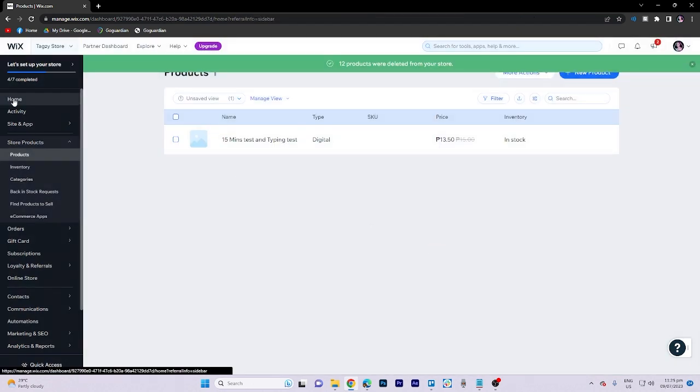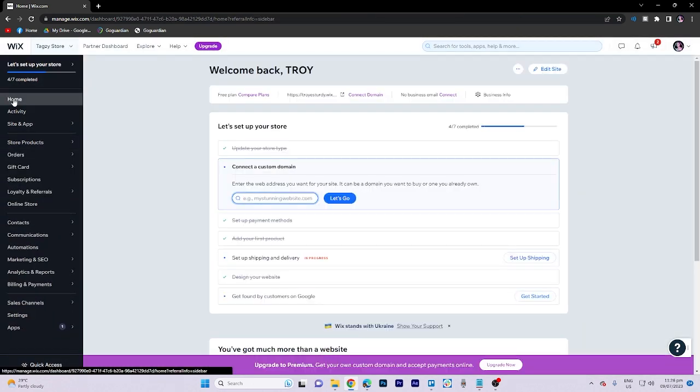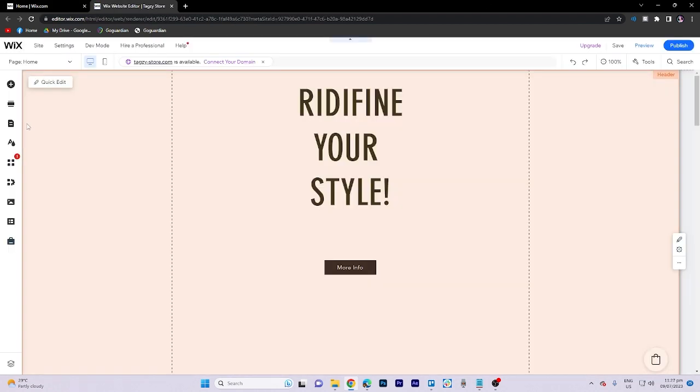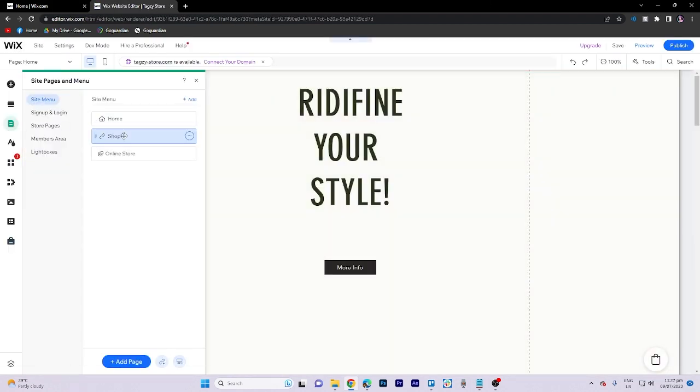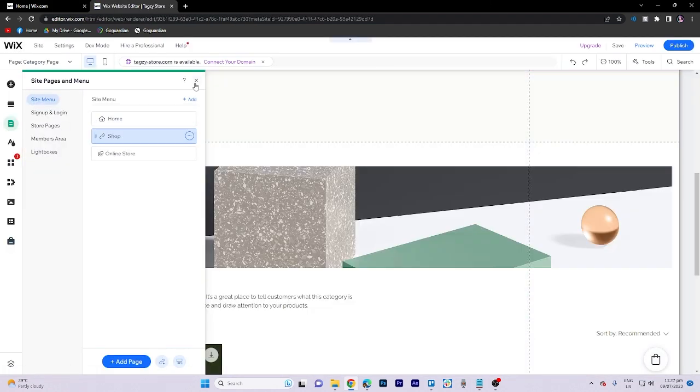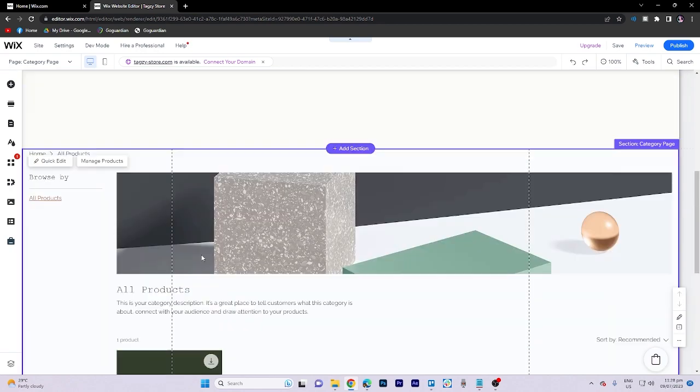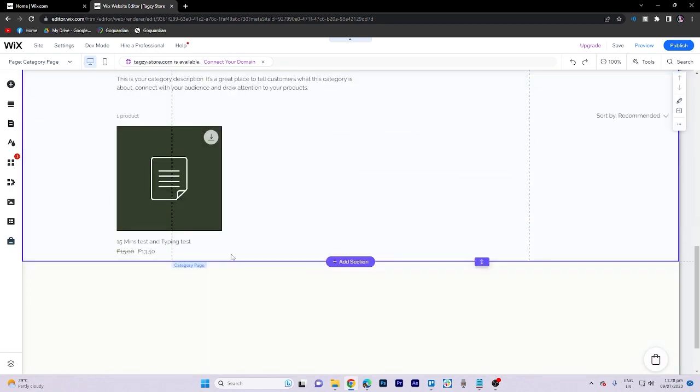Now, return to the Edit Site section. Once you're there, access Site Page and choose Shop from the Menu. And that's all for now, folks. Thanks for watching.